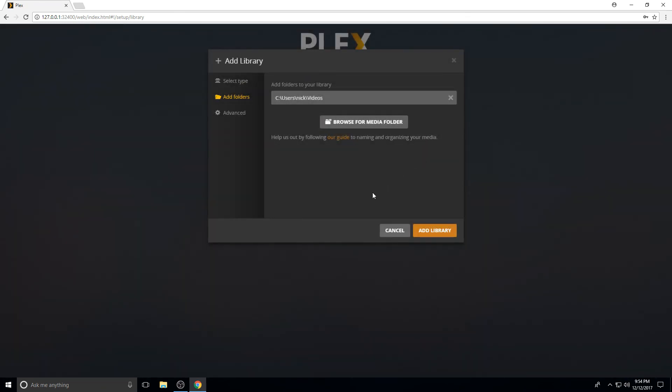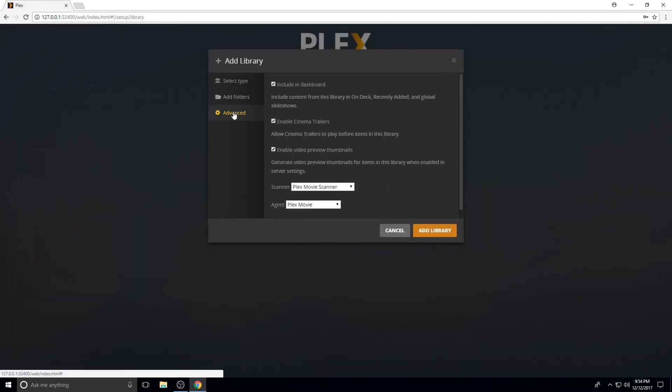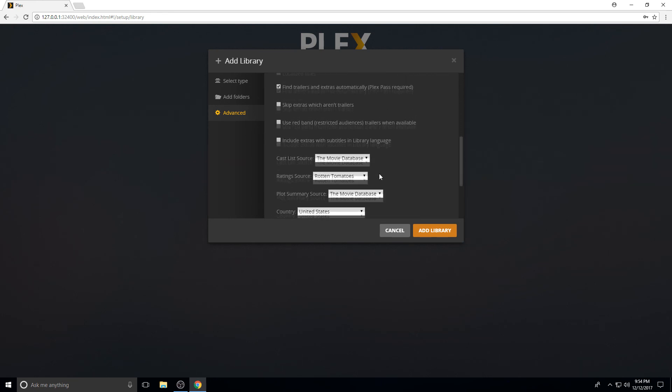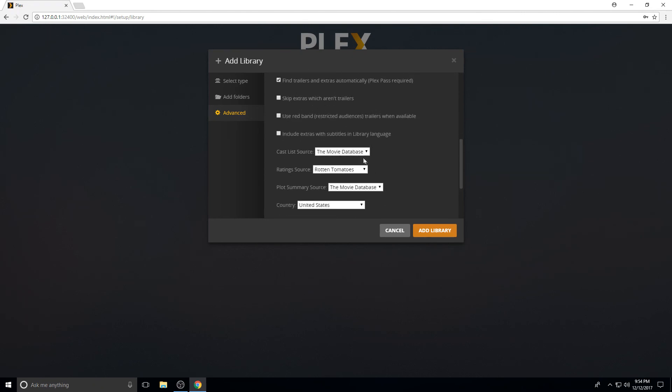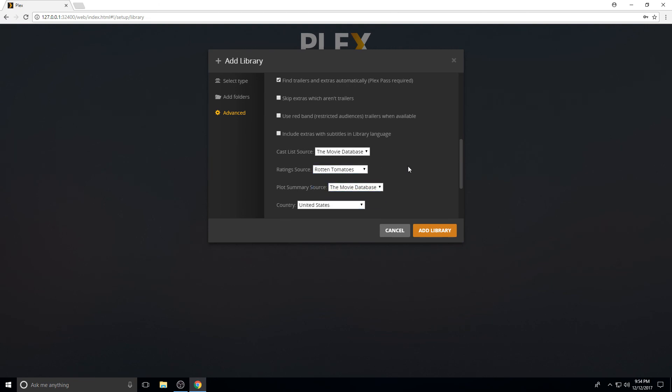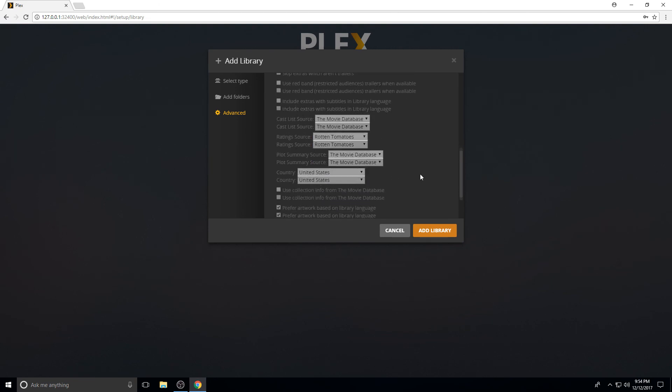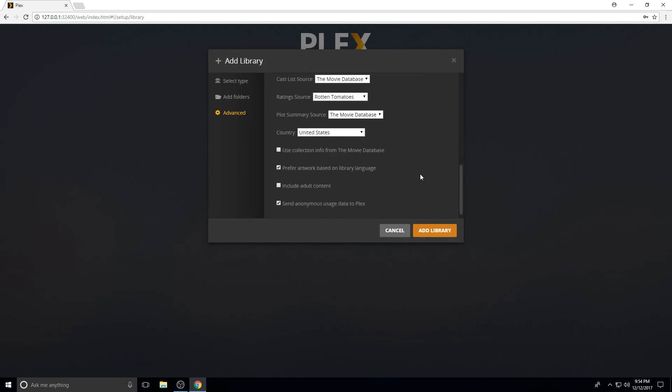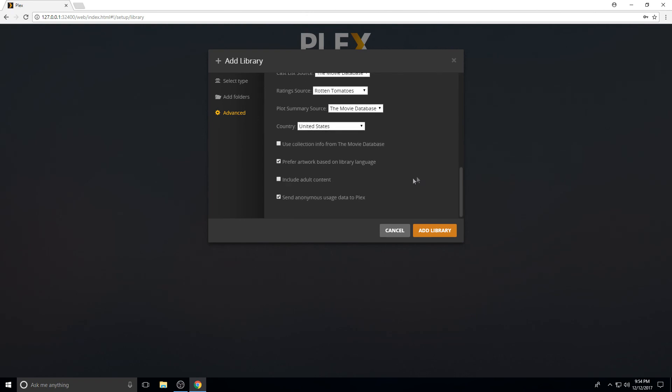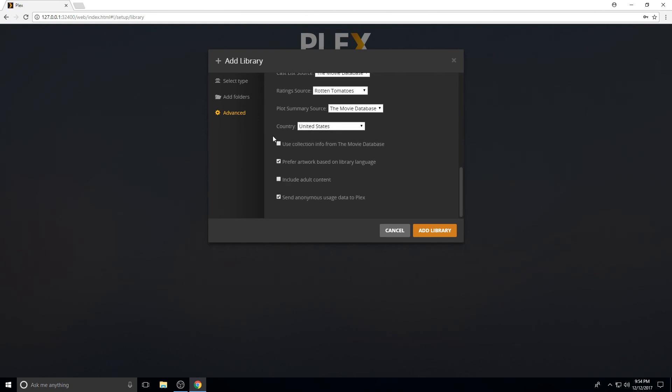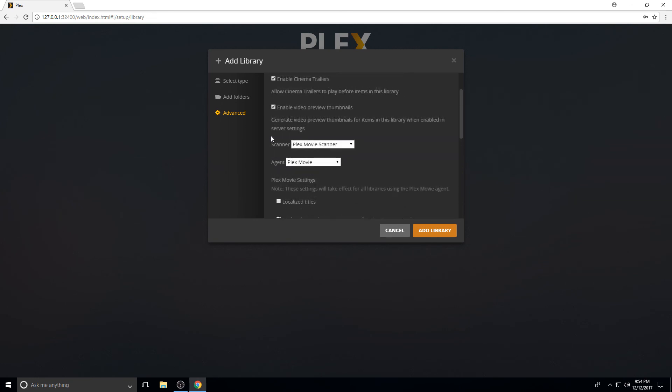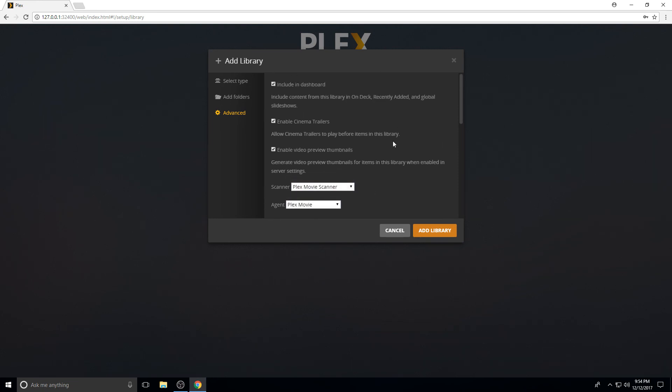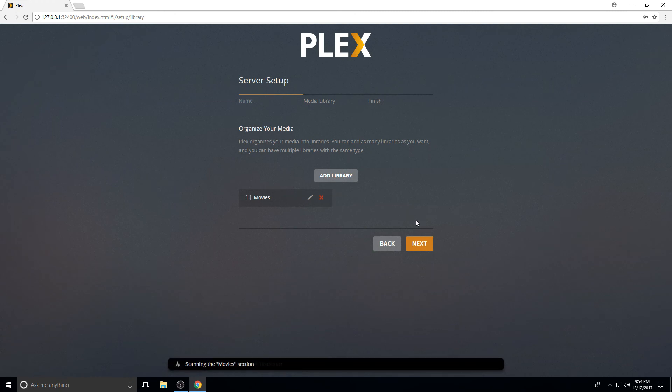We're just going to do videos folder. Under advanced, this will give you some options if you want that to show up in the dashboard, if you want trailers to show up. For where it pulls its information from, all these drop downs are where the cast is, your ratings if you have a specific rating preference, where it pulls its plots from. If you want to send anonymous data, these are all just check boxes. These are all preference stuff. Really not going to make a difference on the personal media. If this is for home movies, it actually won't go out and try to find that on IMDB.